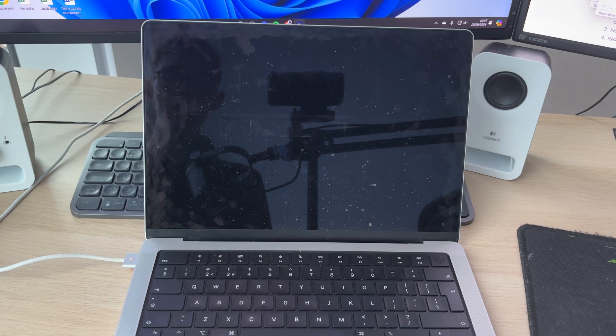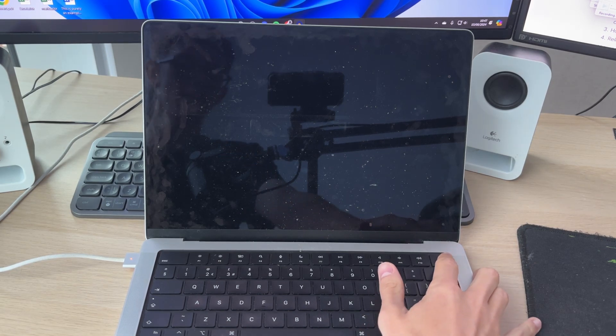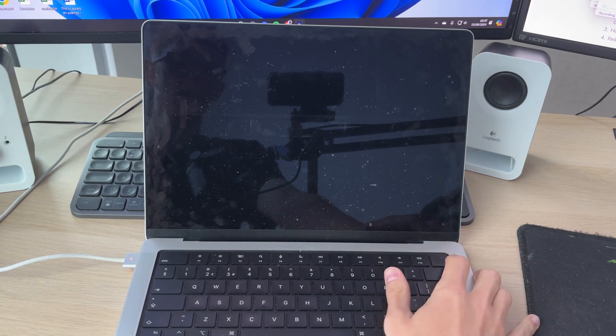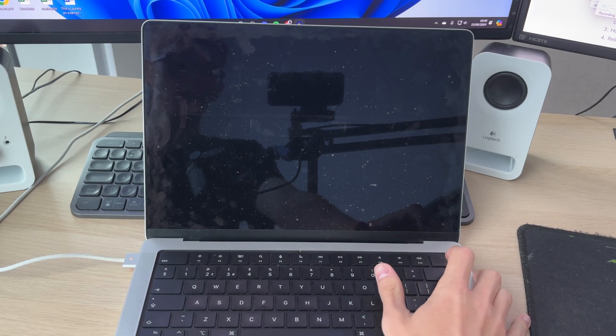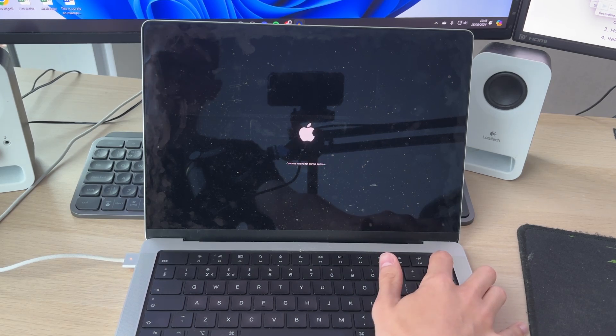Then what you need to do is go and find the power button on your MacBook. In this case mine's in the top right here and all you want to do is go and hold it down. It is also the fingerprint button.